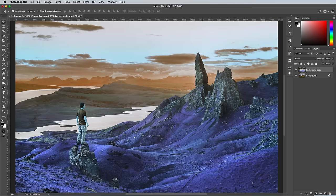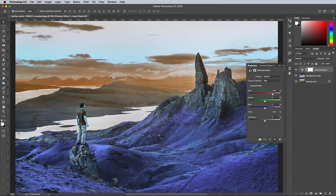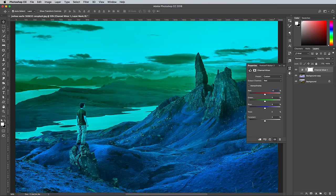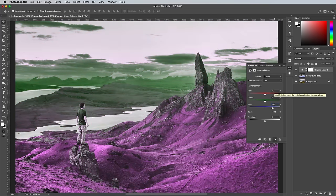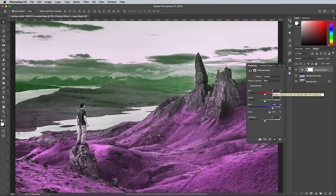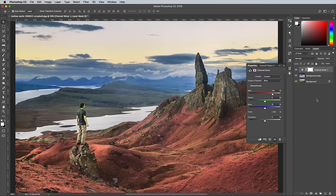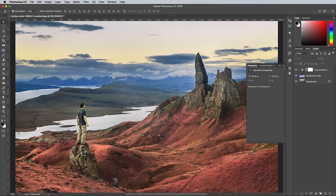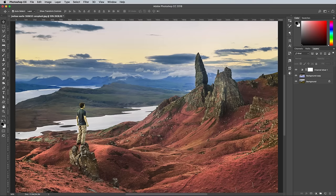To fix this, add a Channel Mixer Adjustment layer. Under the Default Red Output Channel, reduce the Red Slider value to 0 and increase the Blue slider to 100%. This will swap the Red and Blue channels around, which brings back the correct colour for the sky and water, but gives the green foliage that cool infrared style pink appearance.